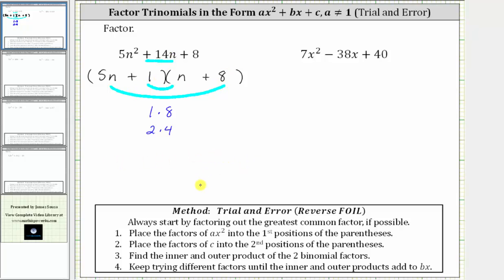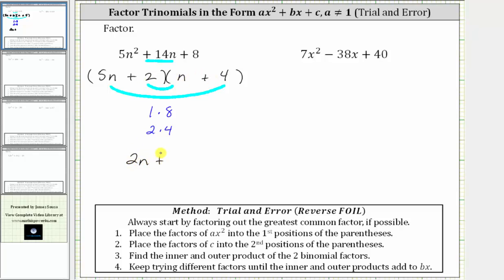So now let's try the factors of positive two and positive four. Let's try placing the two in the first binomial factor, giving us plus two, and a four in the second binomial factor, giving us plus four. The inner product is two times n which is two n, plus the outer product five n times four which is 20n. Two n plus 20n equals 22n — not the middle term — so this is not the correct factorization.